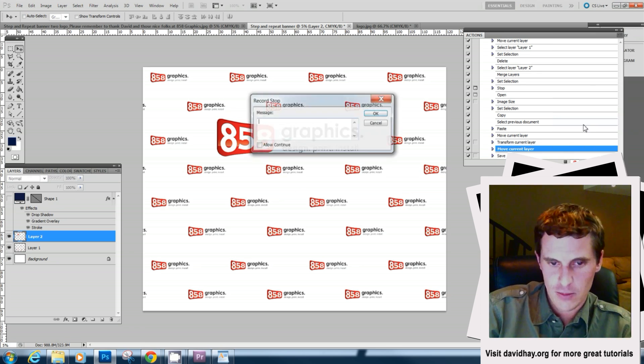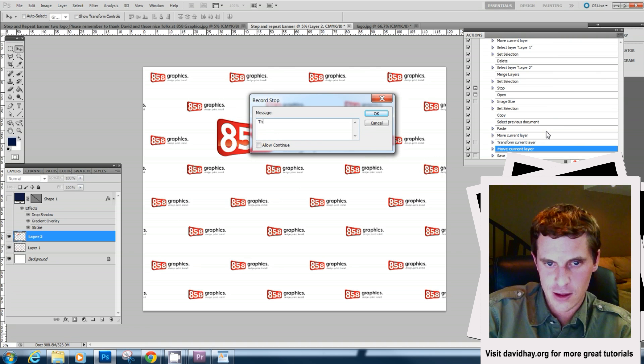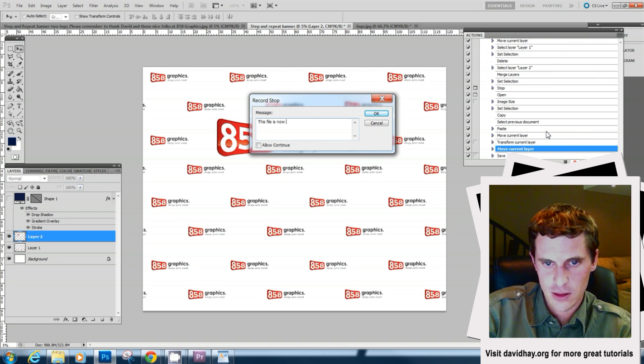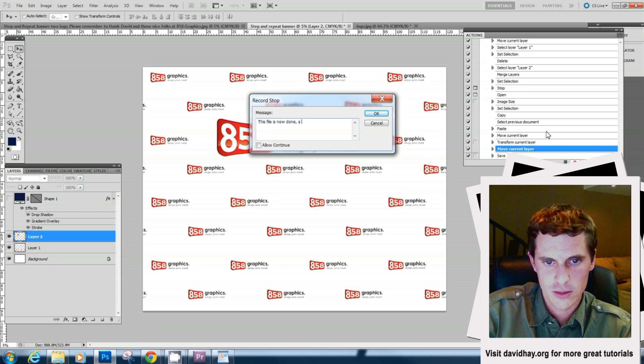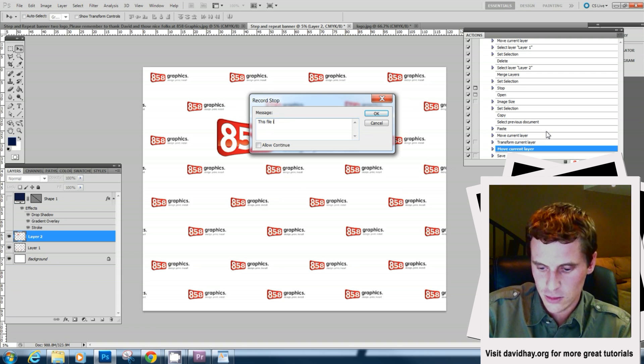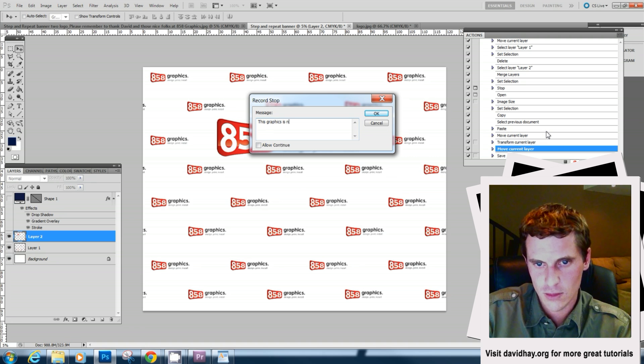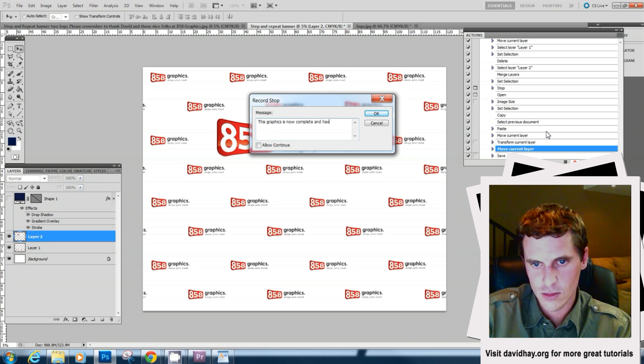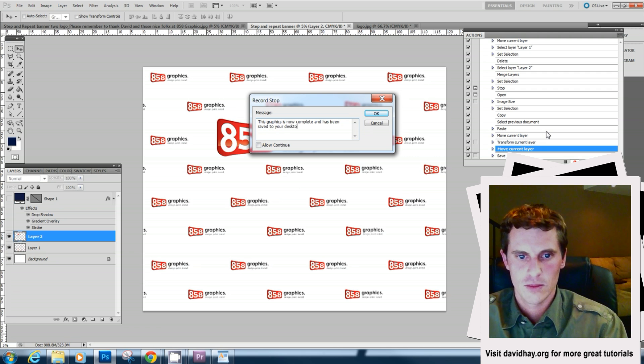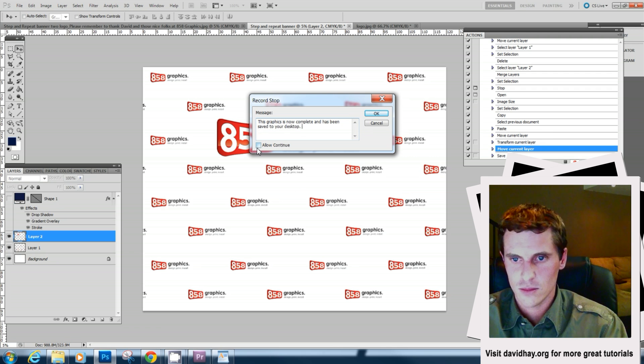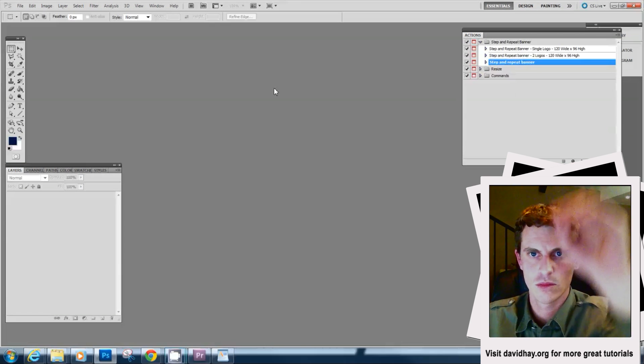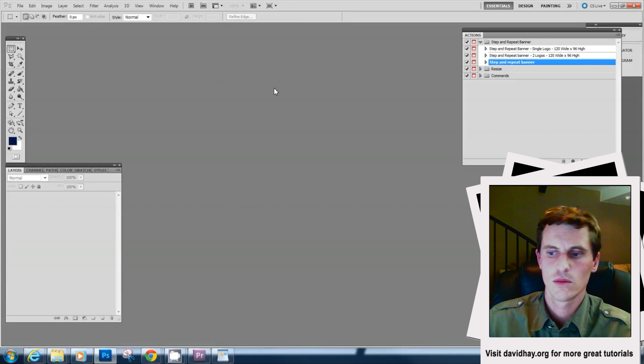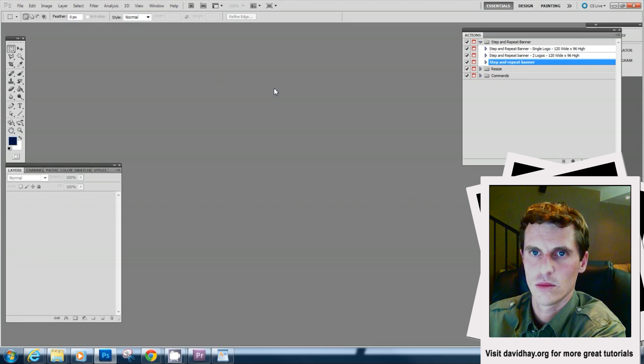This file is now done. Then we'll save this file. This file is now done. It's now done.